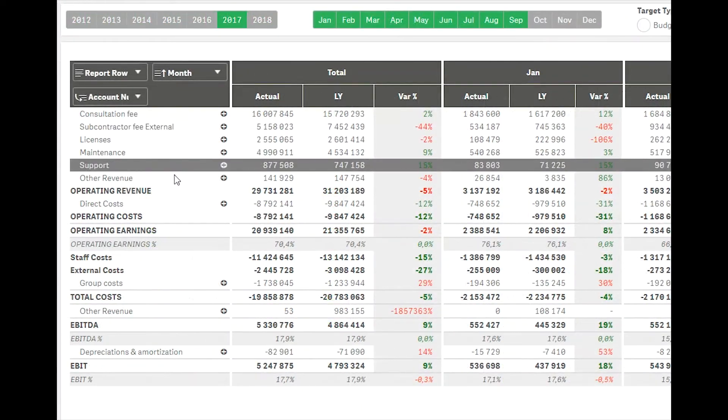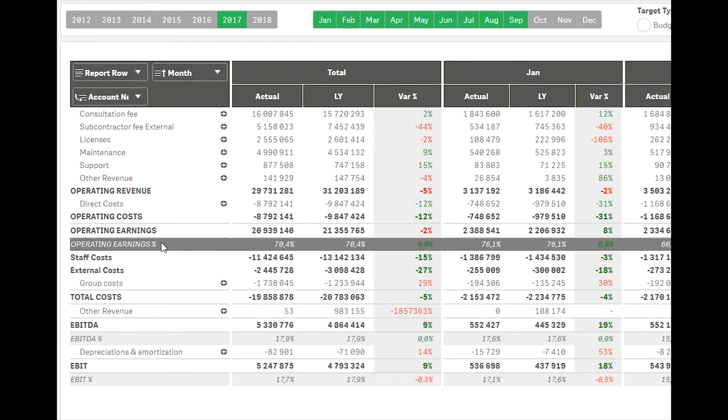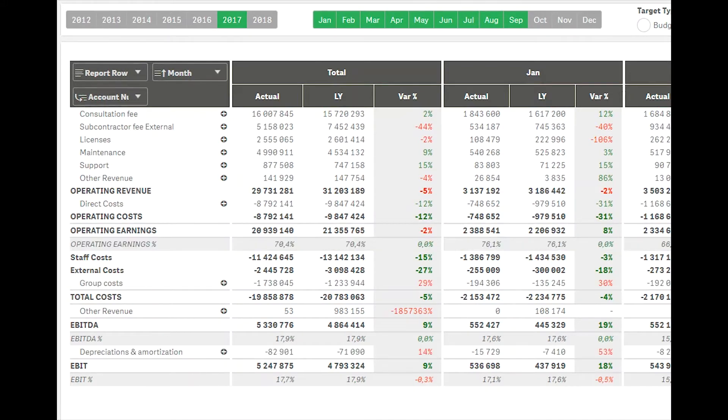The extension also allows for KPI rows to be included in the setup, giving the user an easy indication of, for instance, the operating earnings percentage.